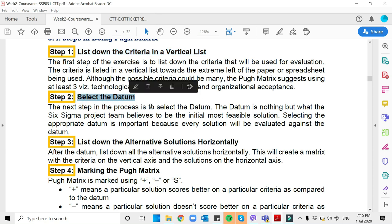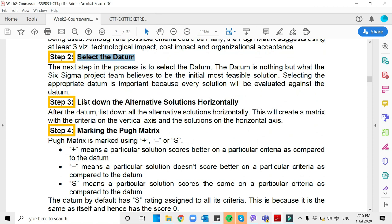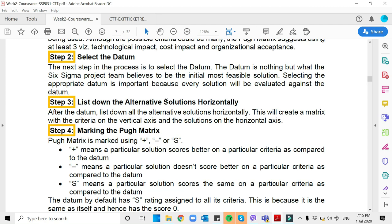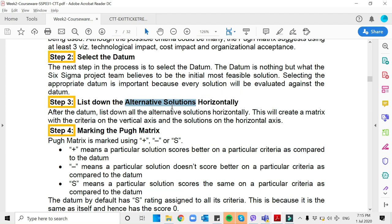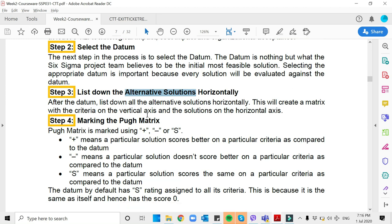After that, we select the datum. The datum basically creates or becomes the baseline or the standard of your choices. For instance, you choose Grab or Food Panda, for example, meaning to say you make this app as your standard. And then after that, you list down all your alternatives horizontally. So if you choose Grab as your datum, then your alternative solutions will be, for example, Food Panda, Lalamove, Maxim, or even Shopee. Listing all those solutions, we put them horizontally.